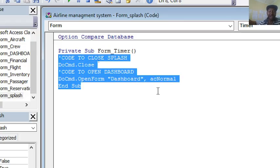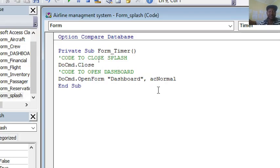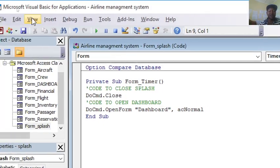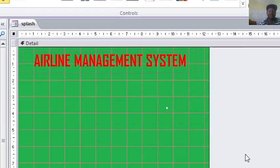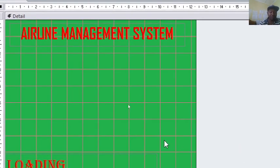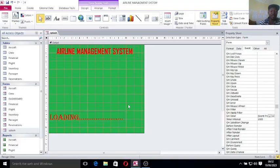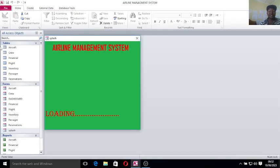You can also get this code on my description zone of my video. After you do that, you save the code, then hit the Access button, it takes you back to this point. If I run this one it goes for some few minutes, closes itself and opens the dashboard.